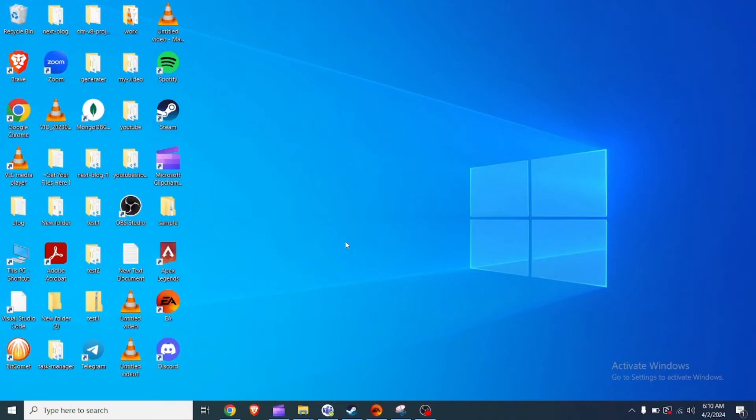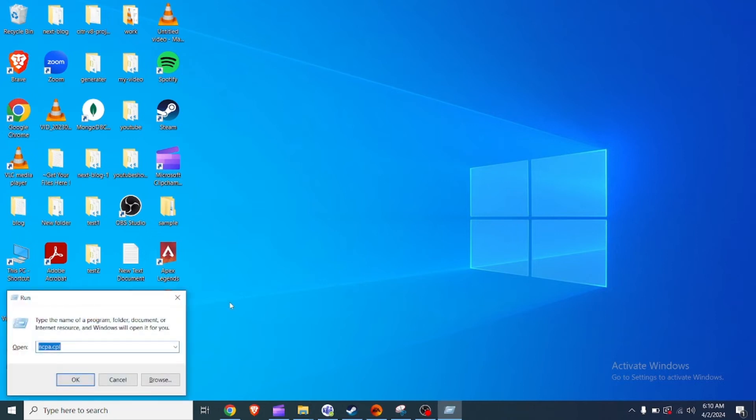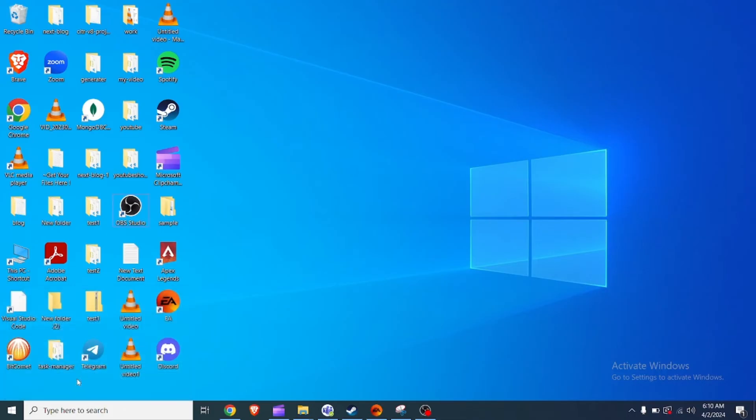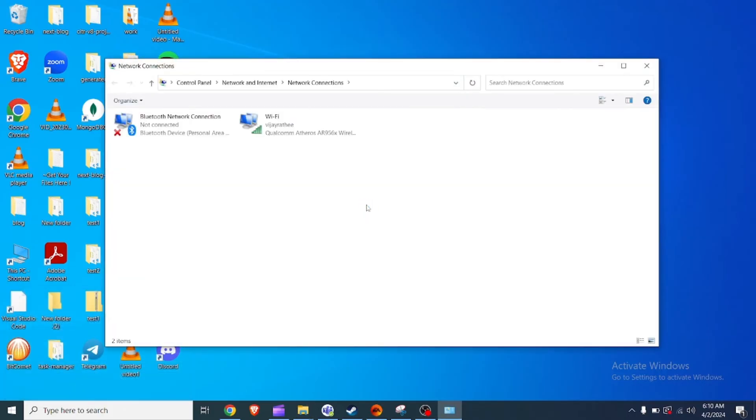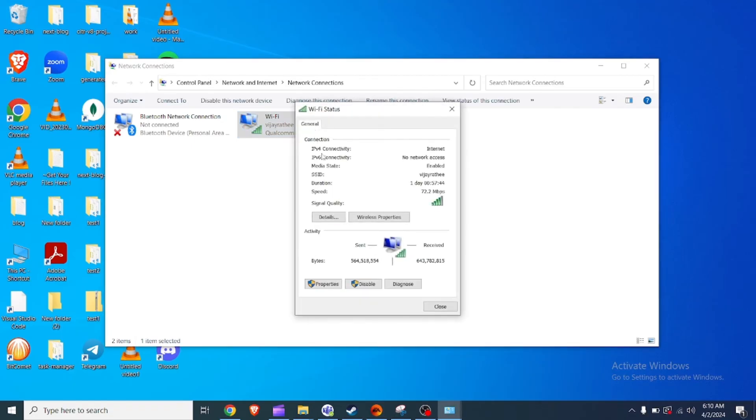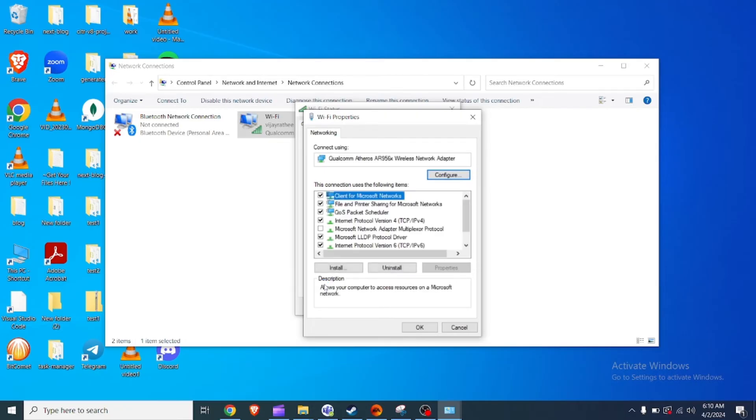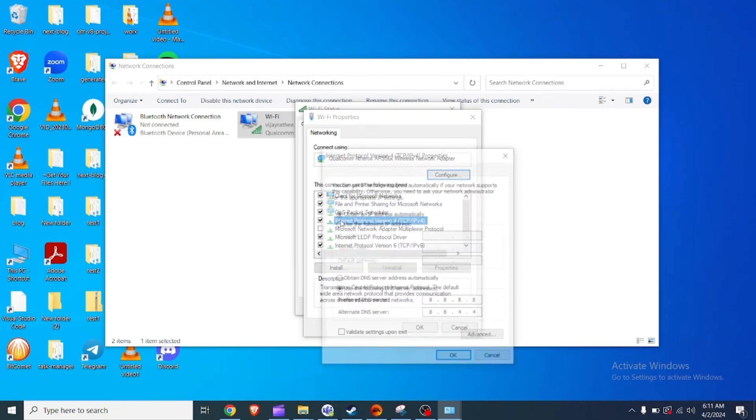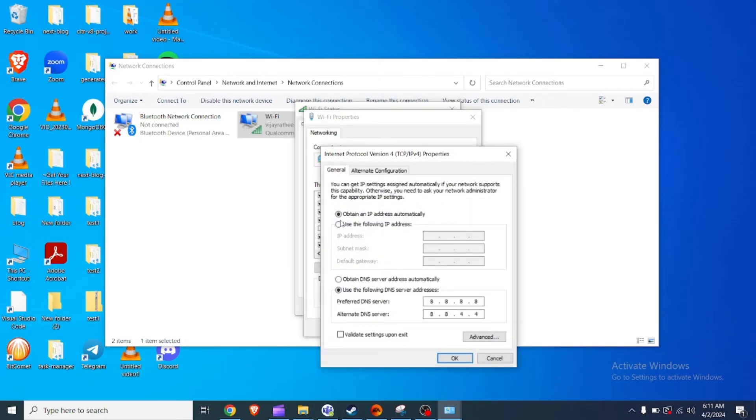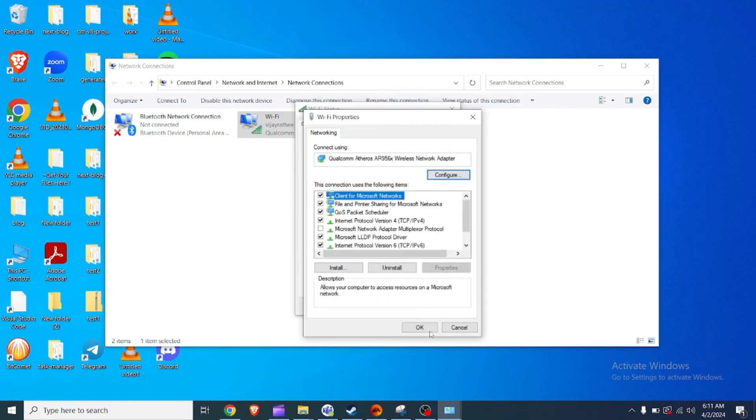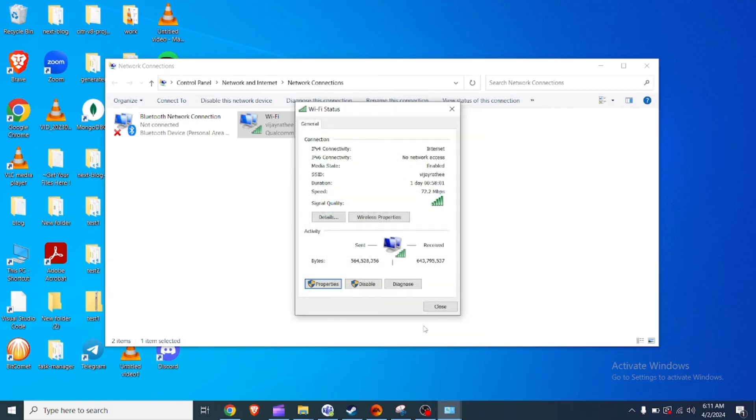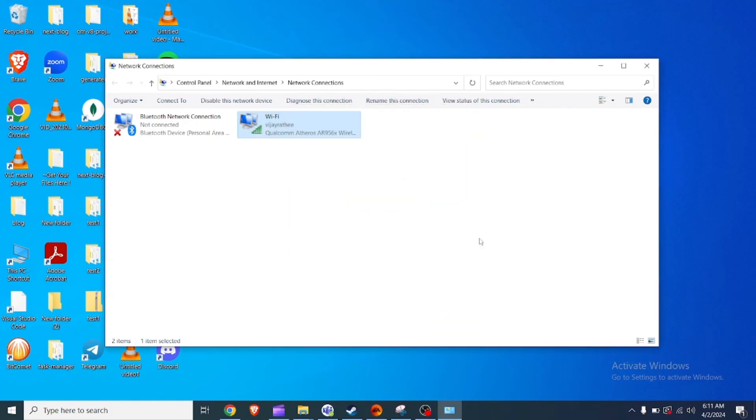Fix 6: Reconfigure DNS settings. Open the run dialog box using the Windows plus R key. Type ncpa.cpl in the open box and press enter. Right click on your active internet connection in the network connections window. Select properties then choose internet protocol version 4 and click properties. Enable use the following DNS server addresses and set preferred server to 8.8.8.8 and alternative DNS server to 8.8.4.4. Save the settings and restart Discord to check if you can now send the message successfully.